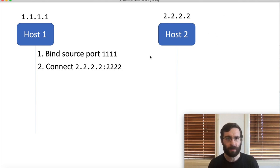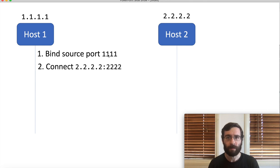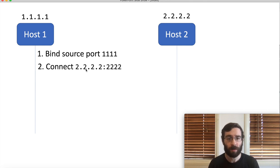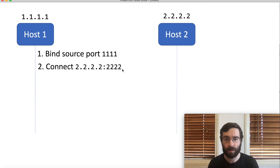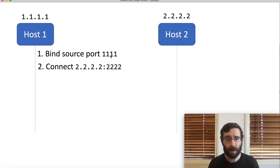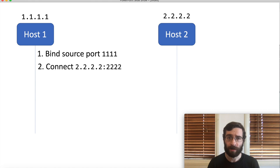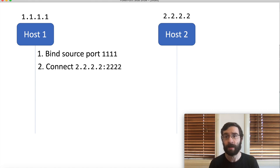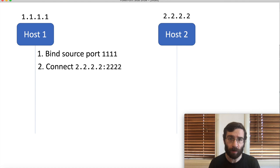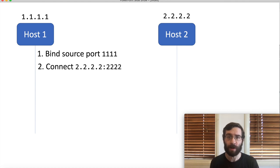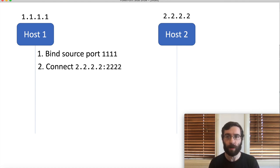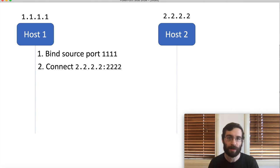So, in our program running on host1, we say, please connect to 2.2.2.2 on port 2222. By the way, you must use source port 1111. It's important to know that every TCP connection has two ports, one for each end. Normally, you only care about the port on the server, but the client always needs one as well. Usually, we let the operating system choose a free port at random, but here it's important that we specify 1111.